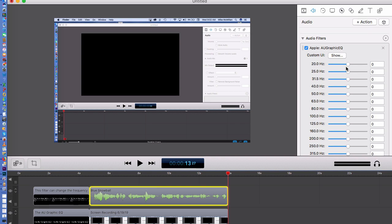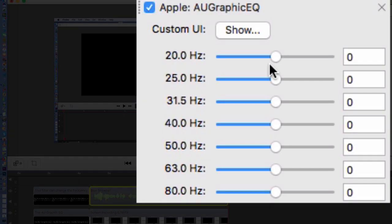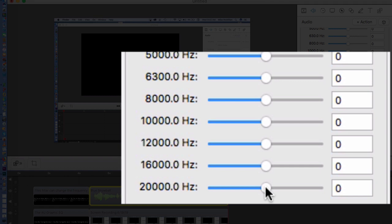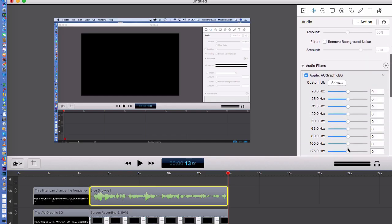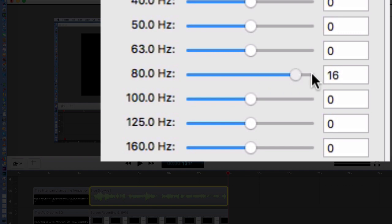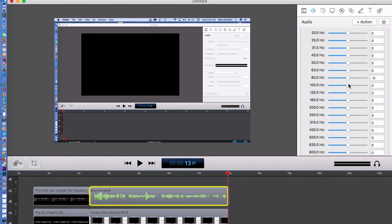Basically, this equalizer goes from 20 hertz — the lowest, deepest sound the human ear can pick up — all the way up to 20,000 hertz, the highest frequency the human ear can pick up. This allows you to pick any frequency or multiple frequencies and bring them up or down, adjusting the output of your sound.